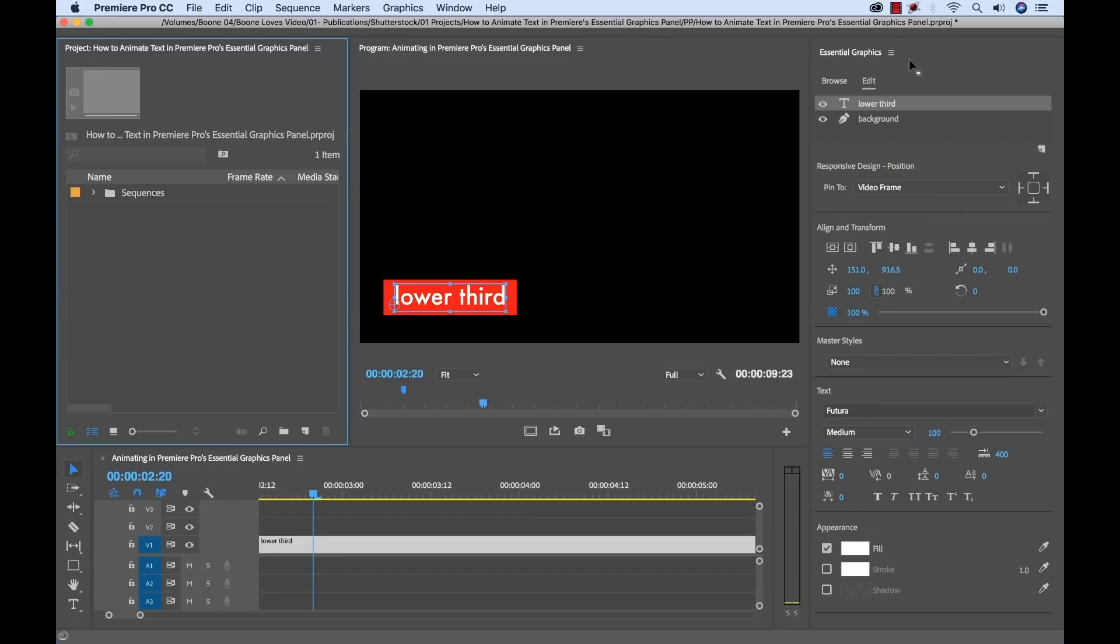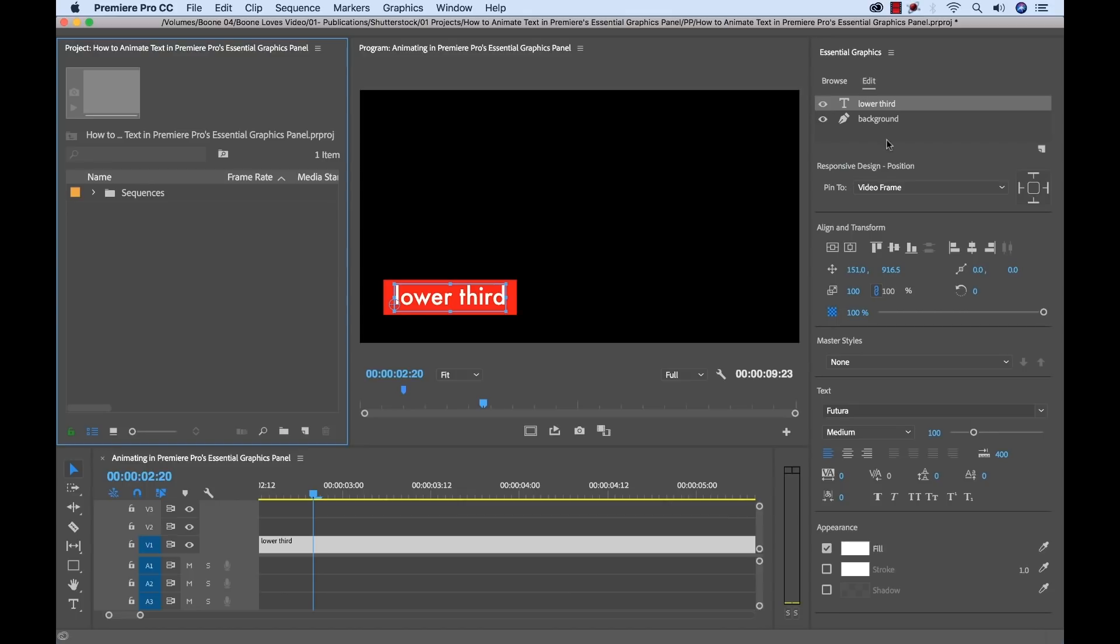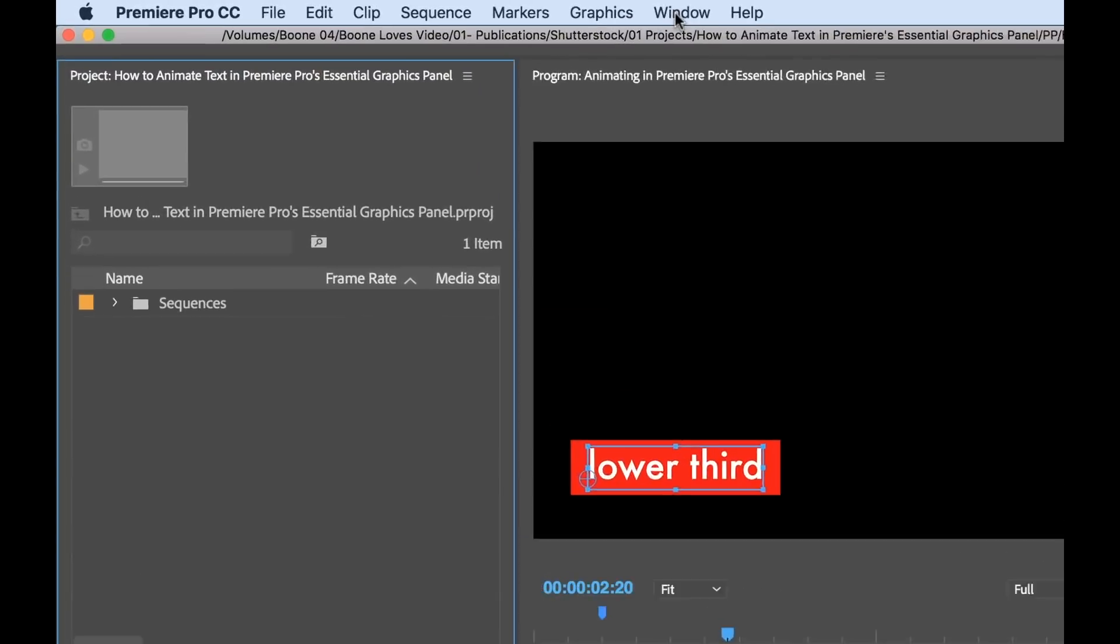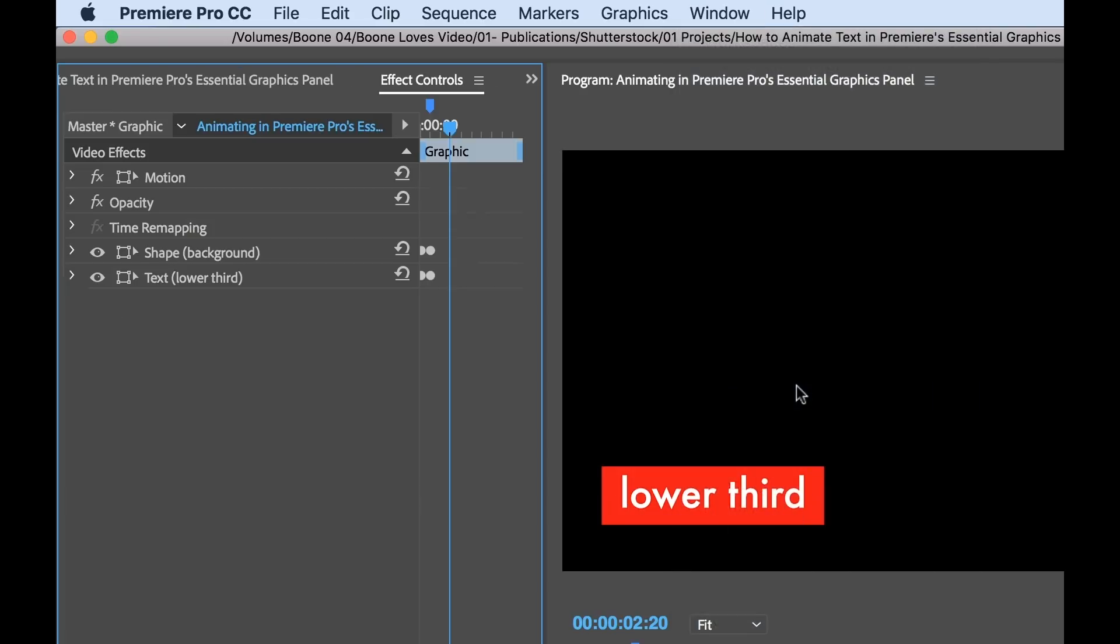Now while I can do some basic animation inside of the Essential Graphics Panel, if I want to fine-tune these keyframes, I need to go into the Effect Control Panel. So I'm going to open that up by going to Window and selecting Effect Controls.